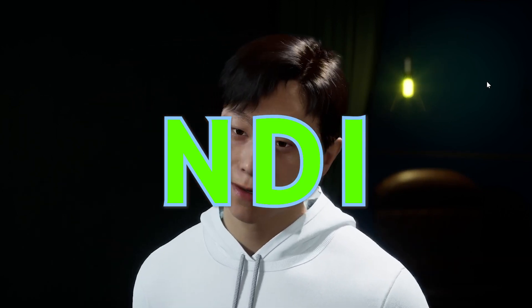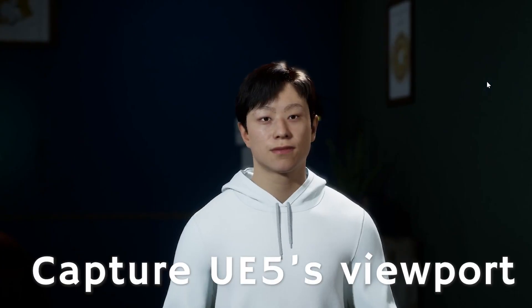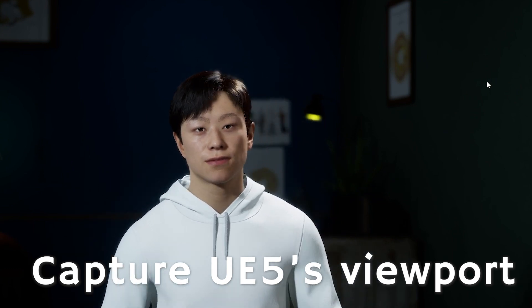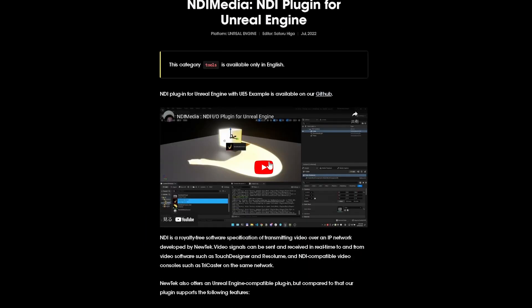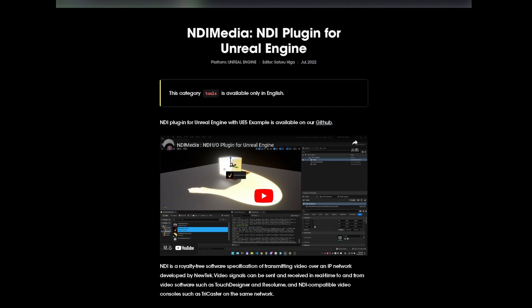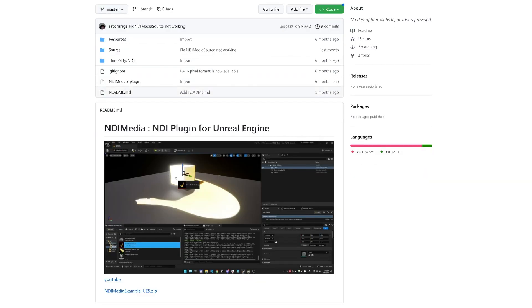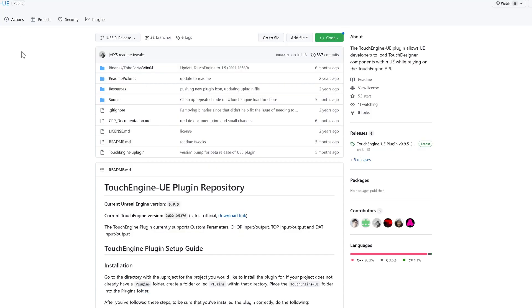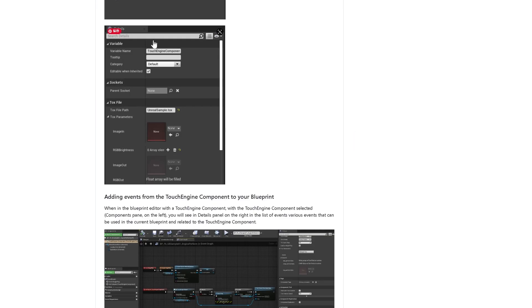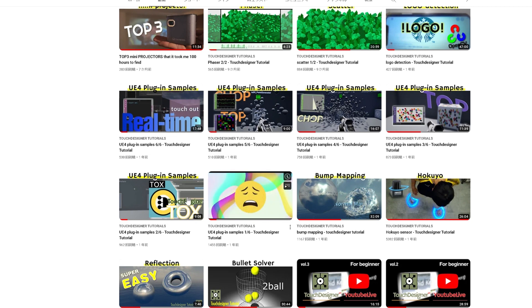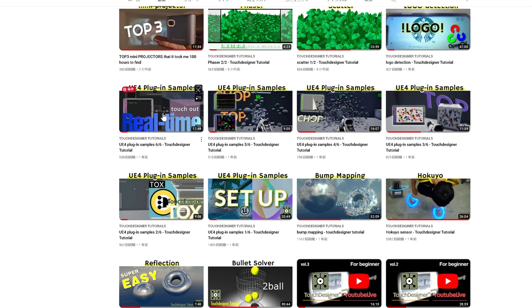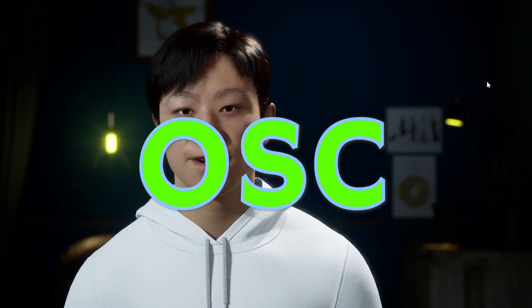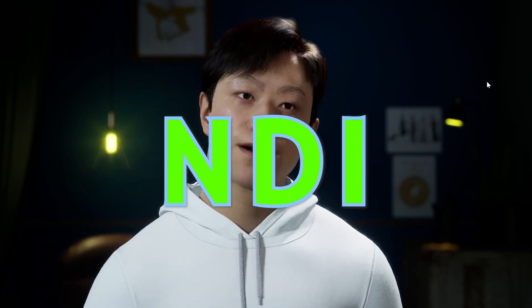The last method is NDI. It's used for sending the captured viewport from UE5 to TouchDesigner. I highly recommend the NDI plugin released by Satoru Higa — it's stable and easy to use. I also tried the TouchEngine UE5 plugin, but it's a bit difficult to operate. So I think these three methods — OSC, DMX, and NDI — are the best combination.